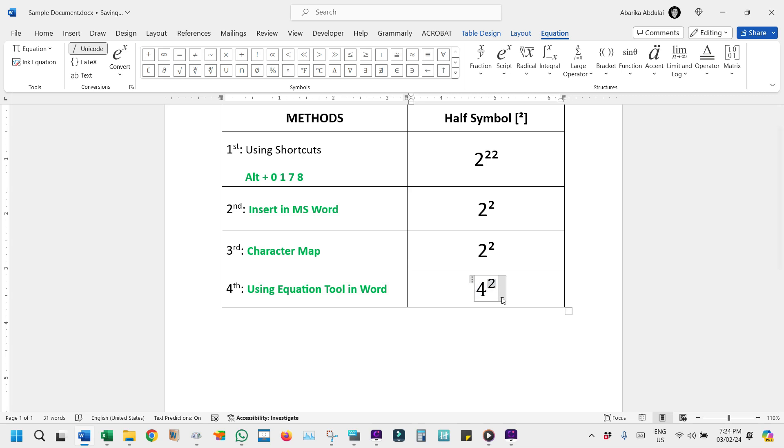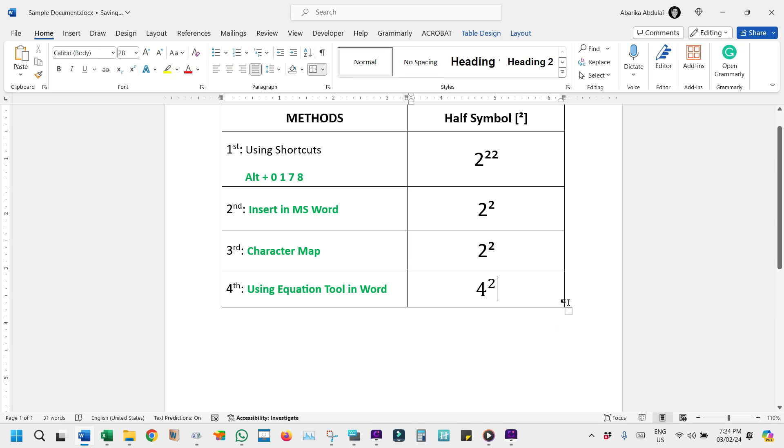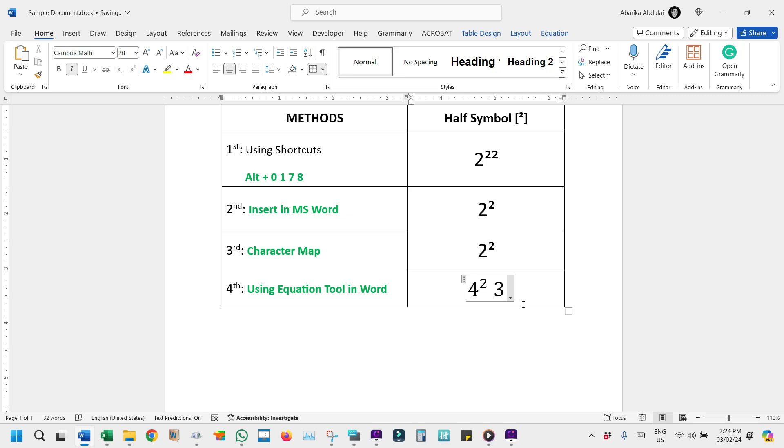Alternatively, simply type your base number followed by the caret symbol and then the number you want in Superscript. For instance, if I type 3, caret, then 2, then spacebar. Word will convert this into a neatly formatted three-squared symbol.